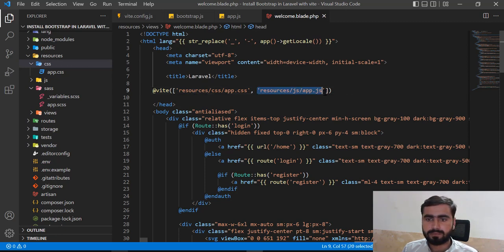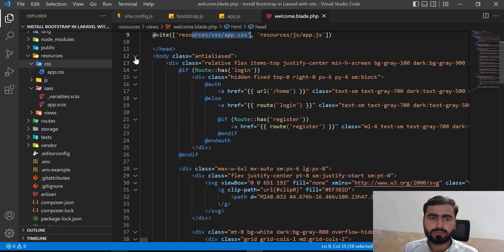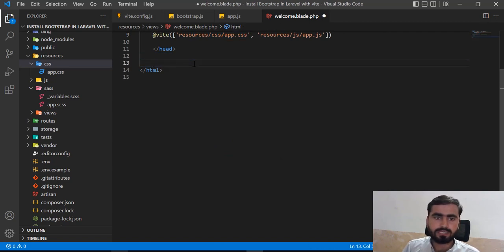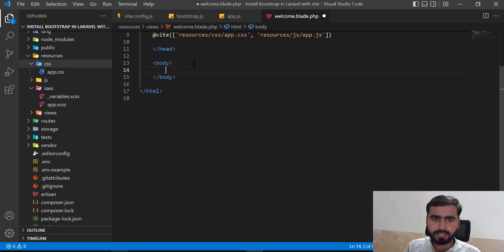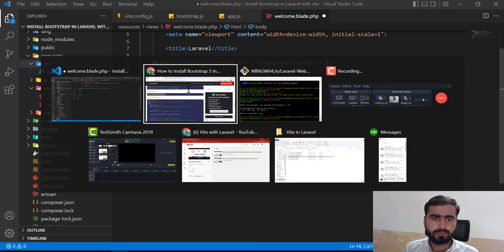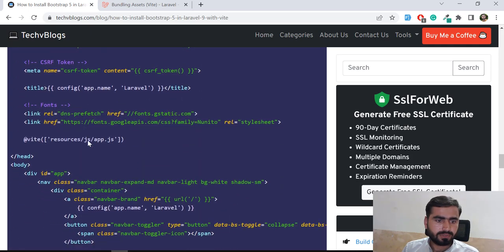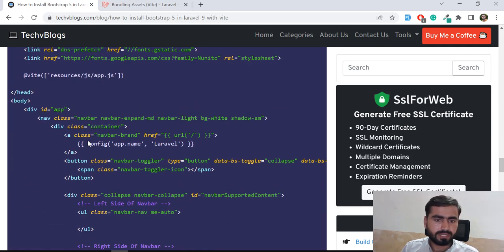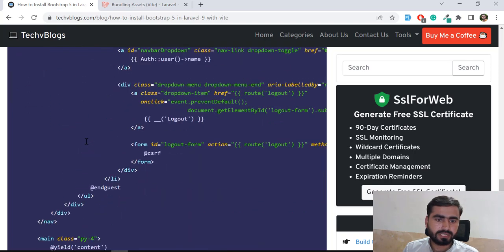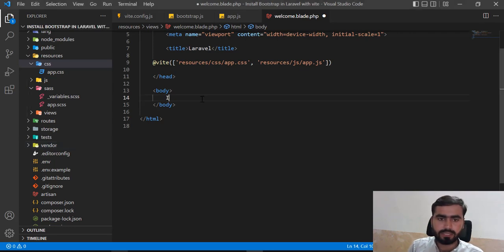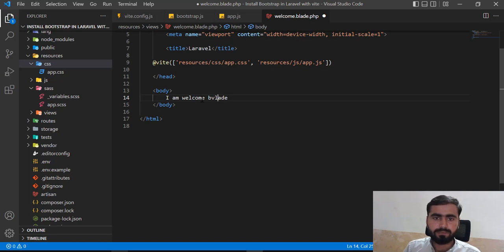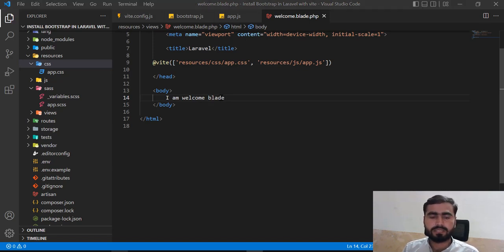You can also add the JS separately at the top using the Blade directive independently. I mostly prefer to show everything in the project so it doesn't confuse you. Let me save the welcome blade file.